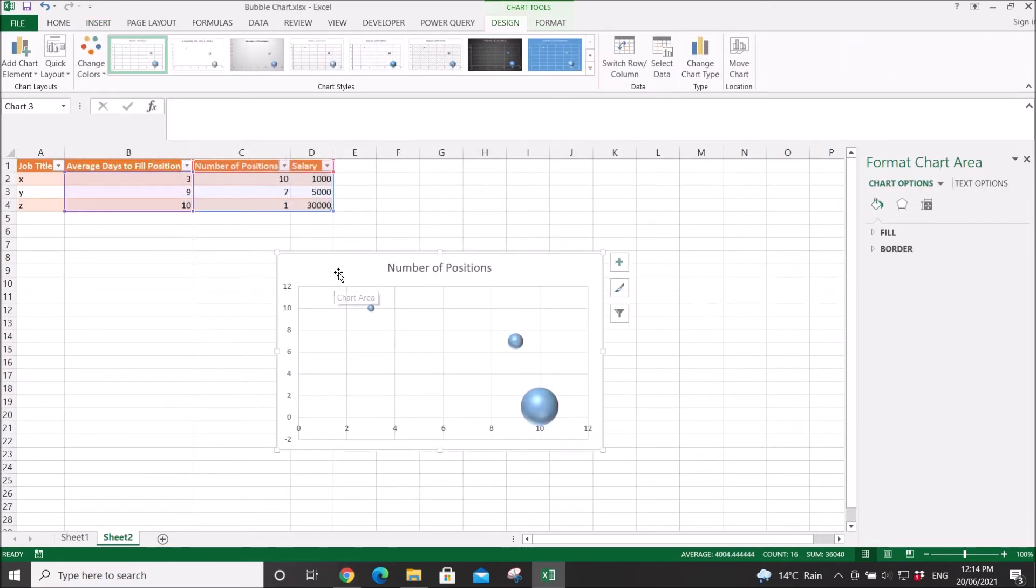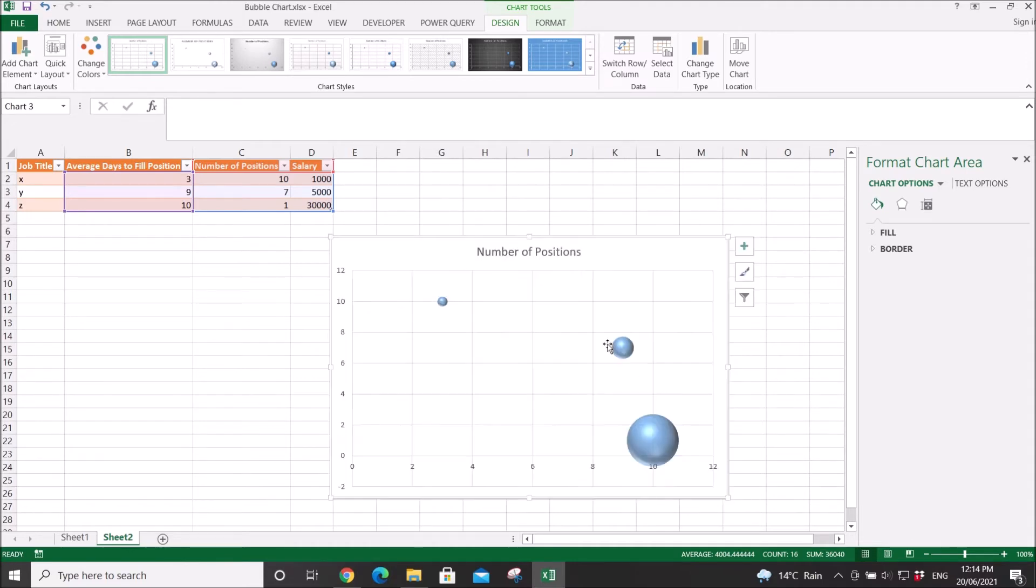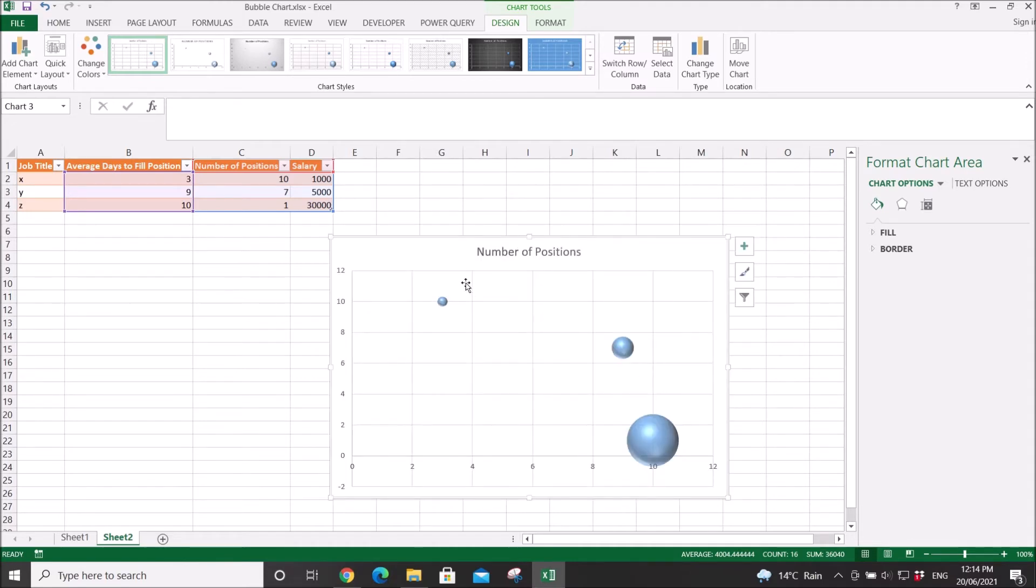Okay, so now you have the 3D bubble chart, but it's all in the same color.